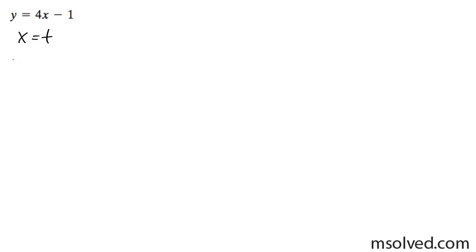And then we get y is then equal to 4t minus 1.